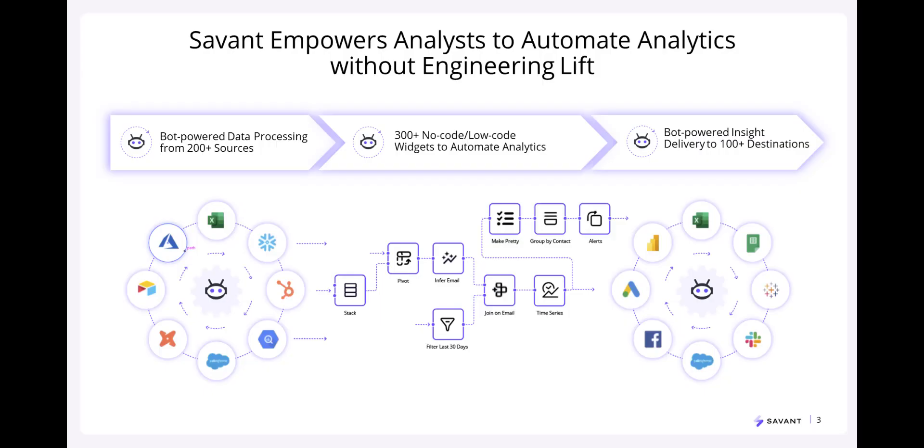Savant's platform has been designed to provide analytics automation for every analyst. It allows for bot-powered data collection and processing from 200 plus data sources through a no-code and low-code drag and drop platform. You can deliver insights to over 100 destinations.